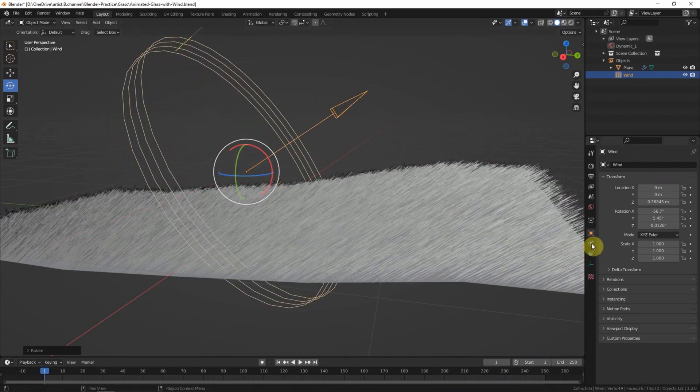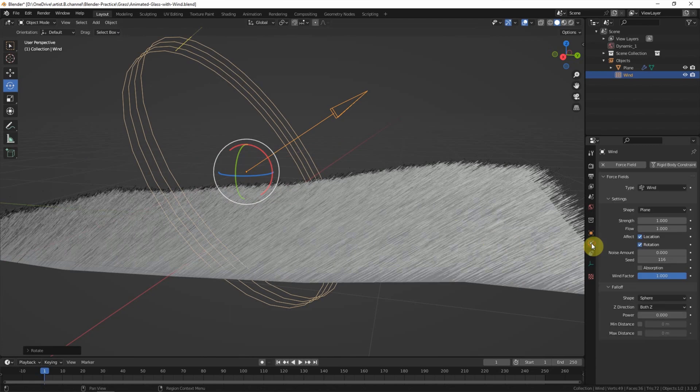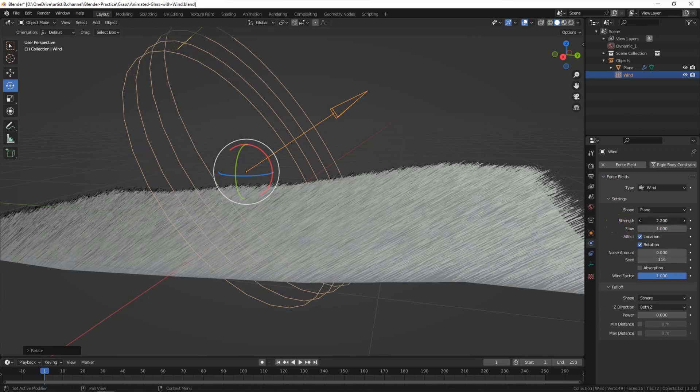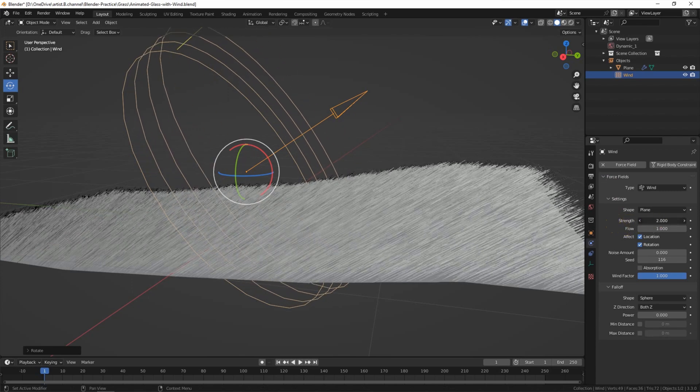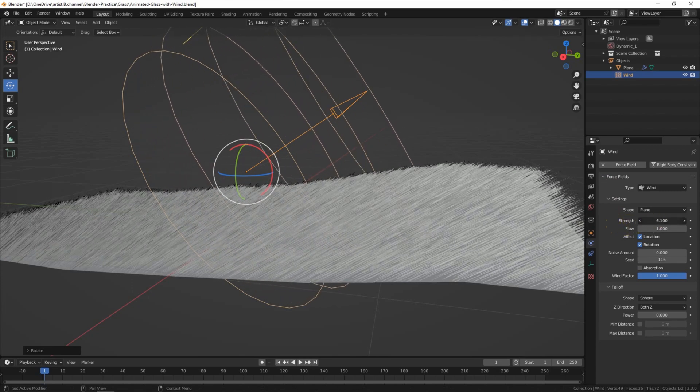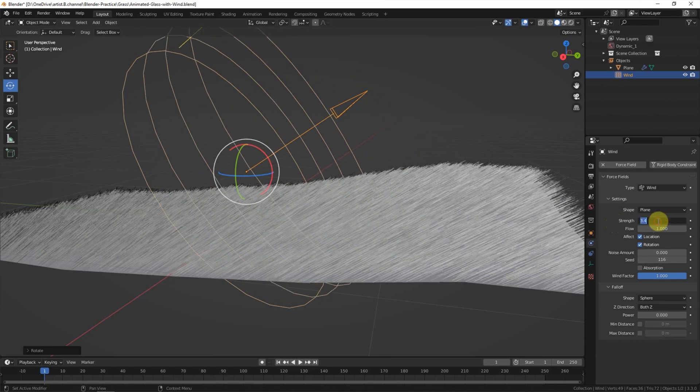And then we can go to Physical Properties. Under the Settings, we can find the Strength. We can adjust the strength of the wind. I will use 0.1 here.